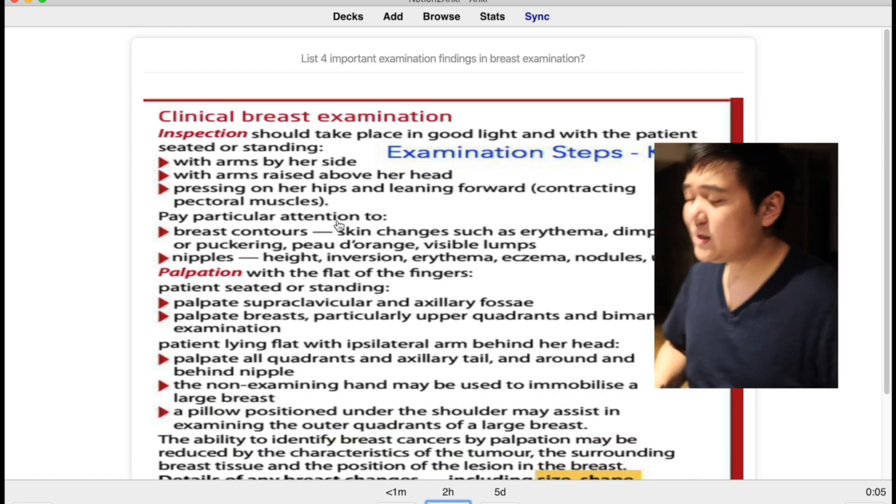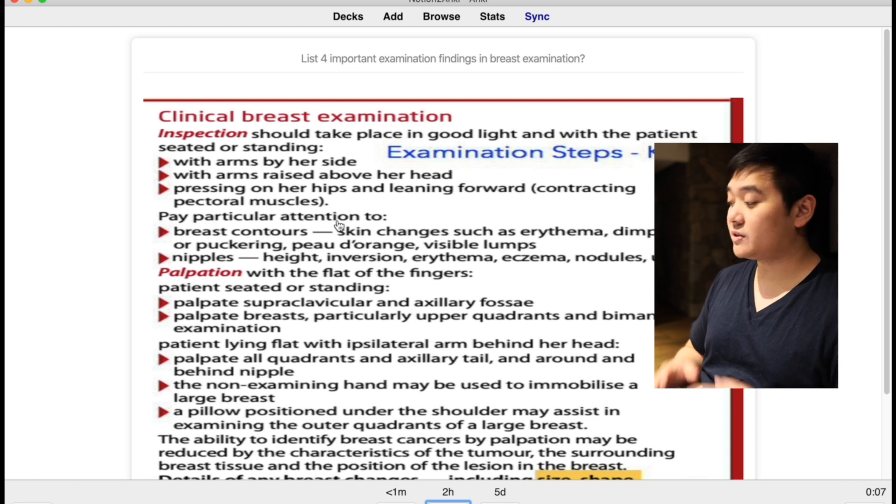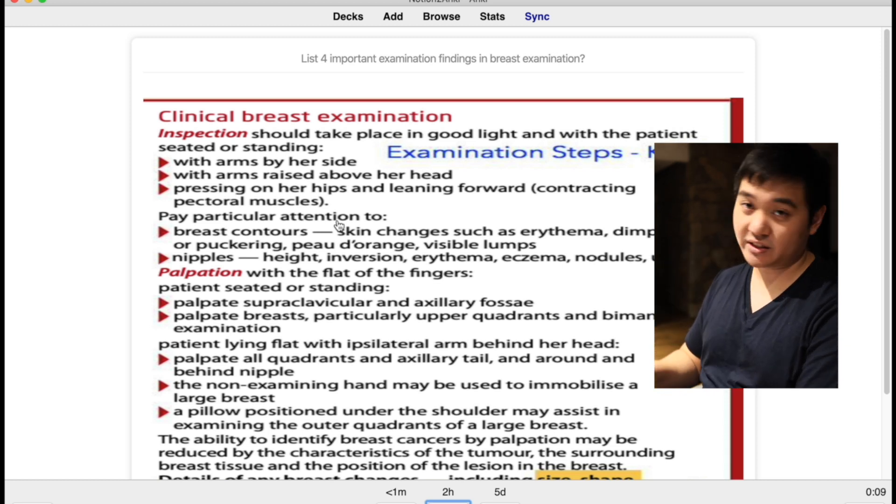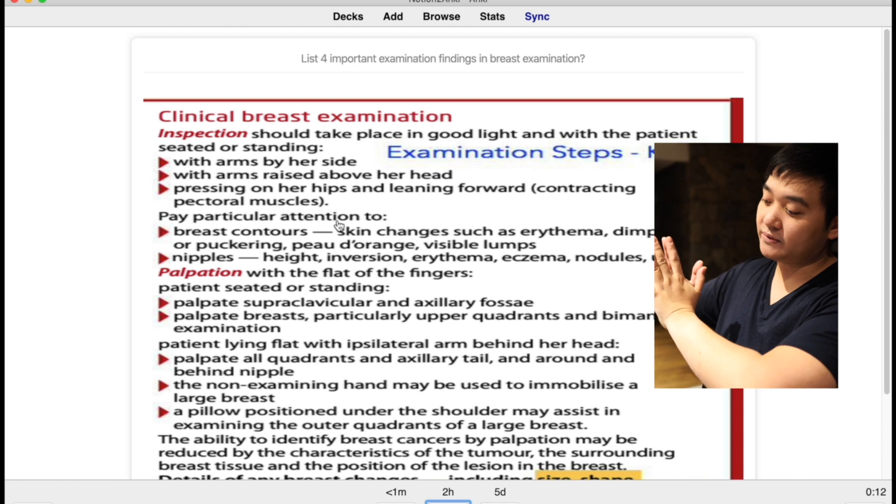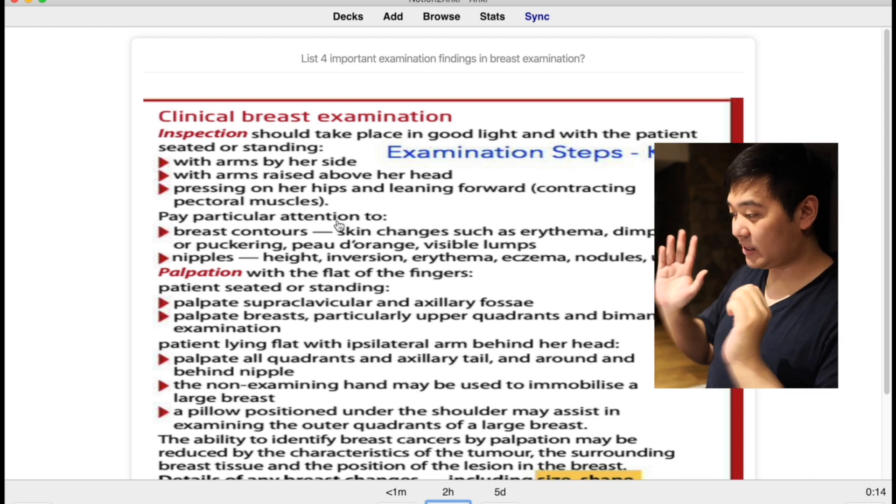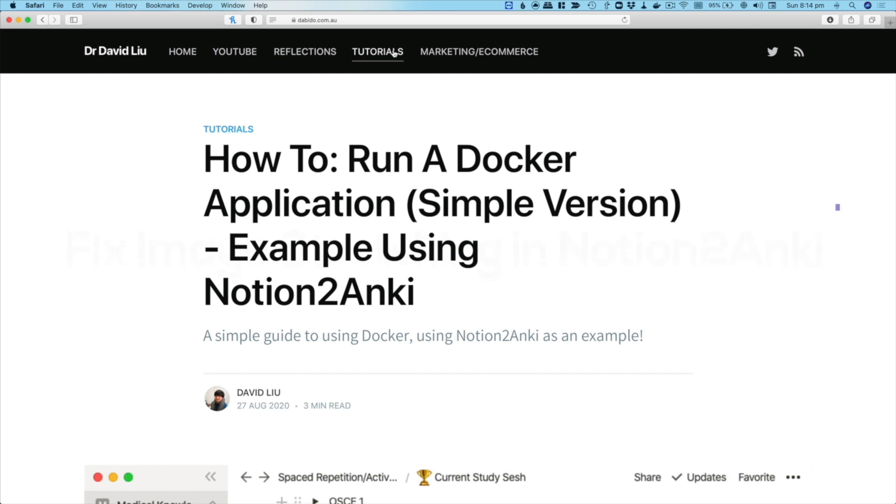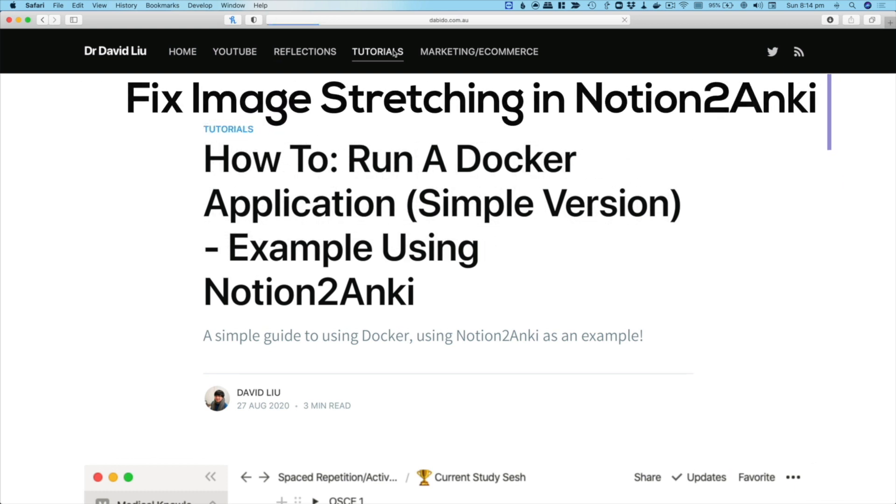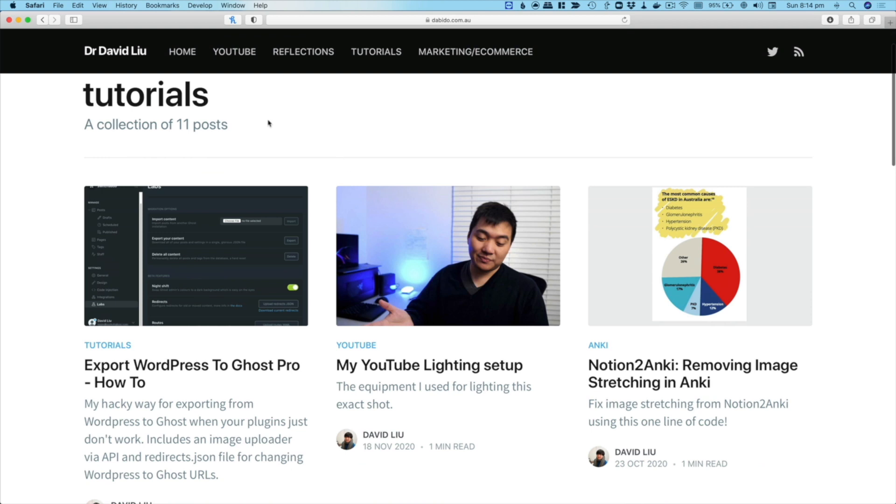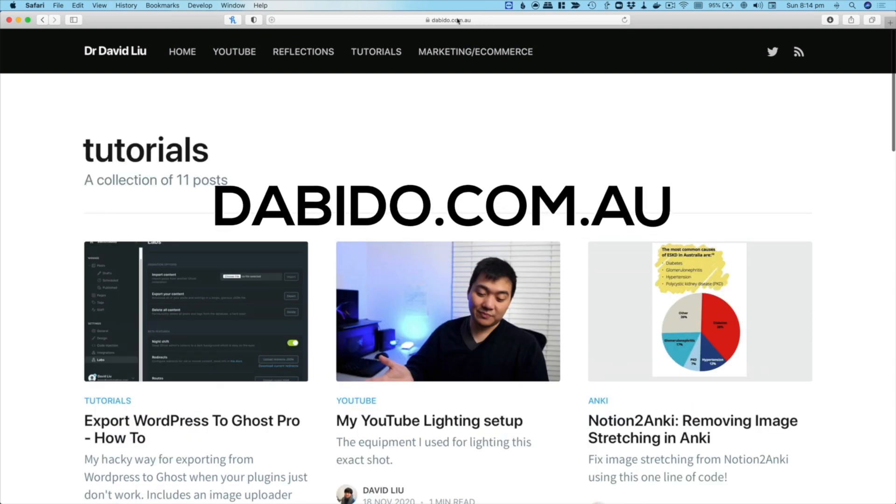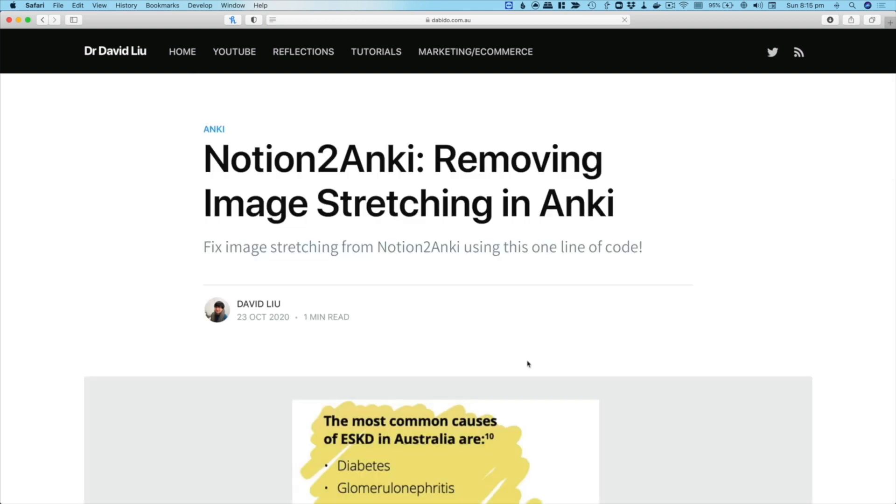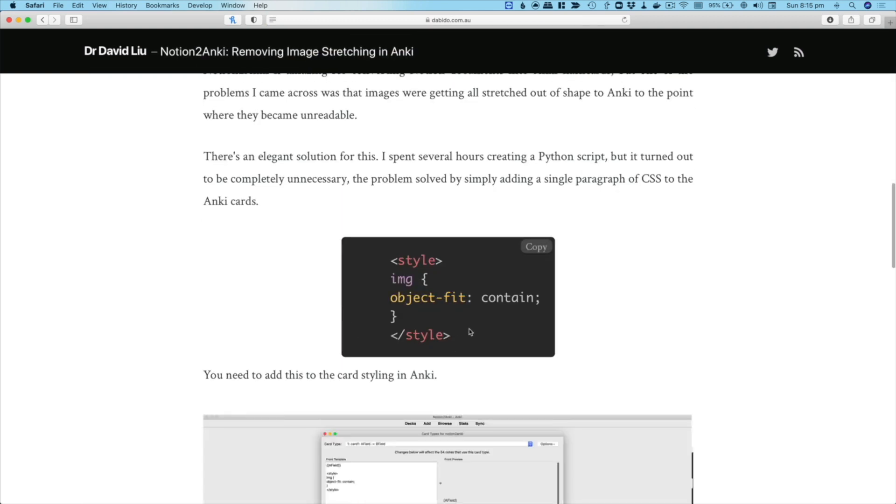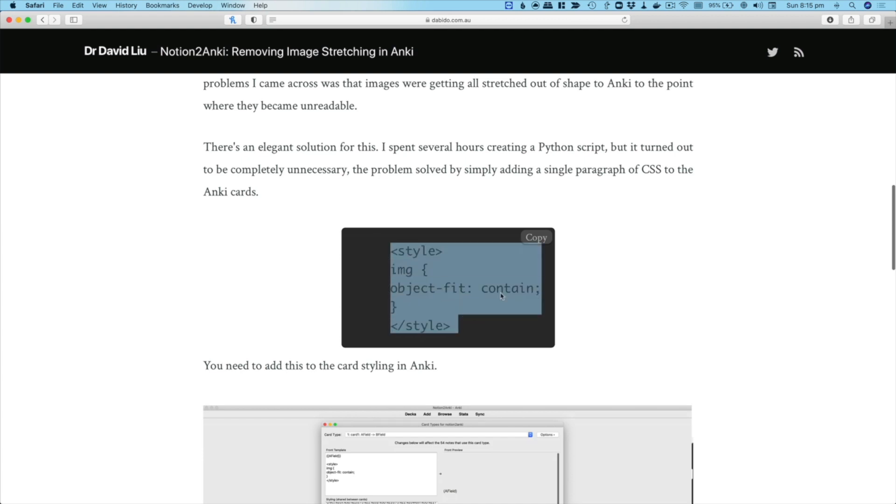Now there are a few things that you need to do in order to try to fix this particular thing. You can see that it's gotten a bit stretched, and in the next part of the video I'm going to be talking about how to fix that. So let's talk about two things. The first one is we want to try to fix that image stretching. If you just go to davidmlu.com.au and tutorials, you'll find an article I've got called removing image stretching in Anki. Basically what I want you to do is take this code that you see and copy that.